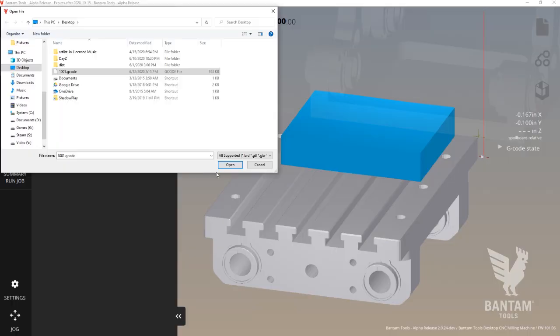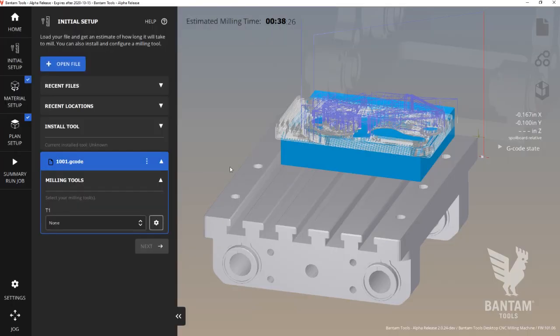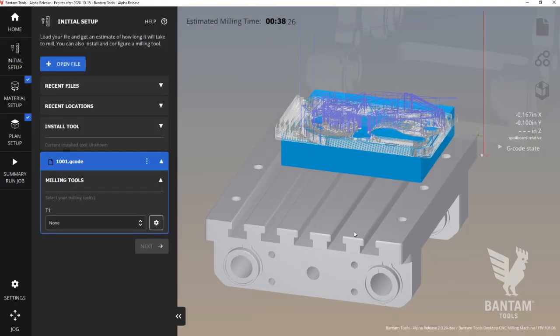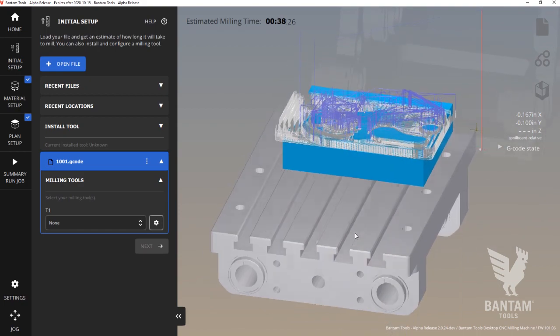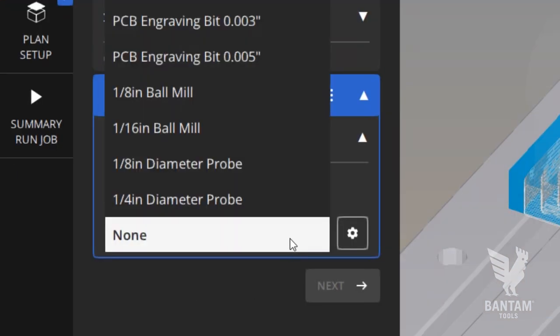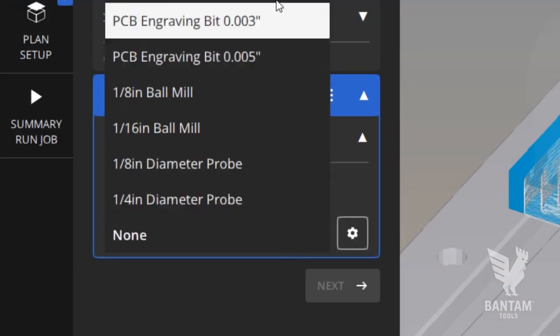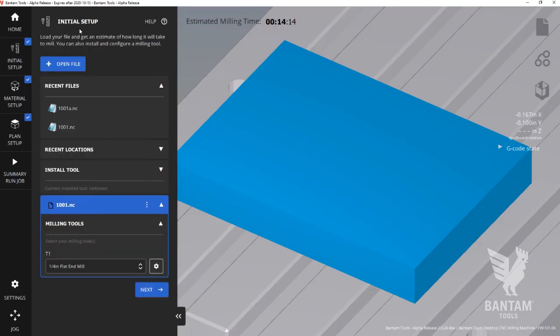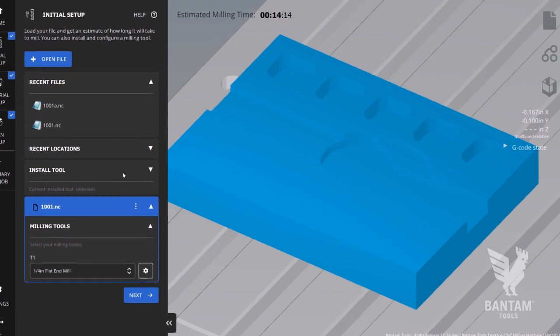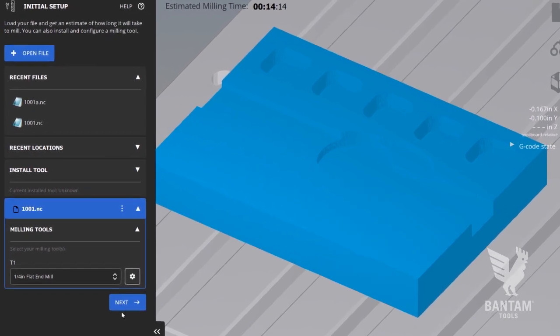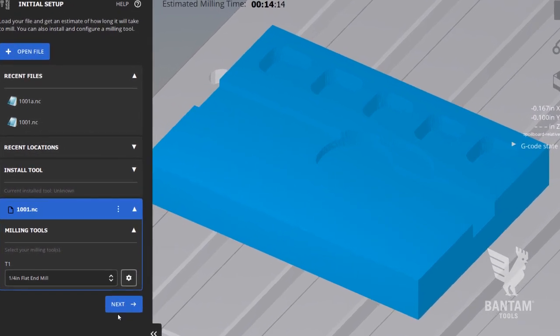Let's go ahead and load a G-code file. Once loaded, it will appear in the preview on the right side. And then, I'll need to select a tool from the dropdown menu that I'll use to complete this file. Doing so allows the software to generate a preview of your part.